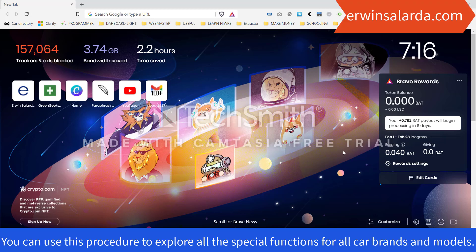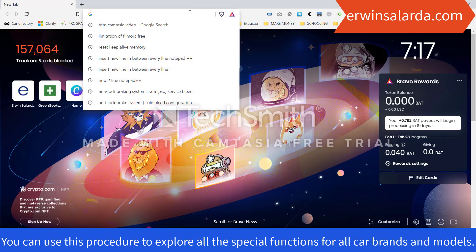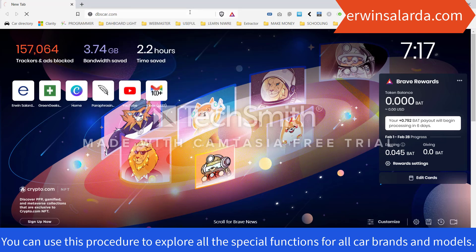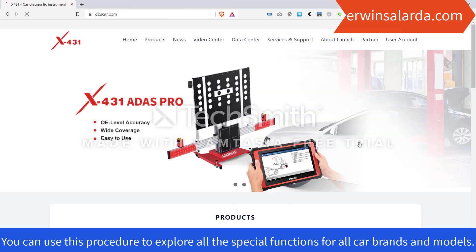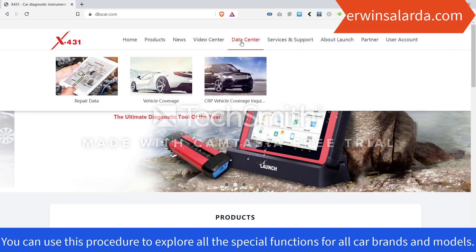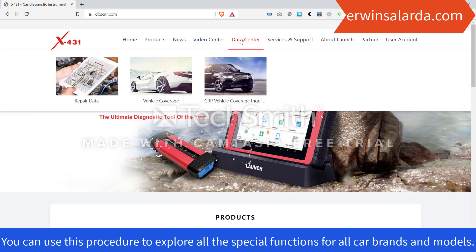Today we will explore the special functions of Launch X431. In my example, let's explore the special function for Ford Explorer. First, visit bitcar.com, then click Data Center and Vehicle Coverage.